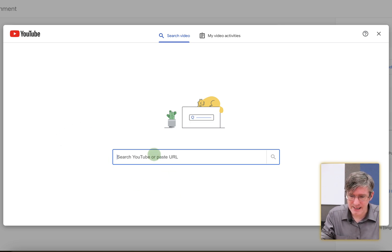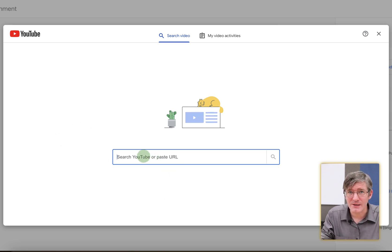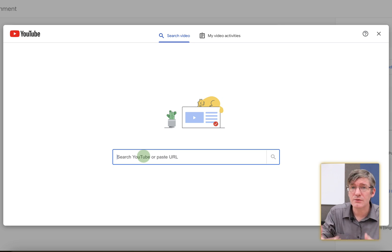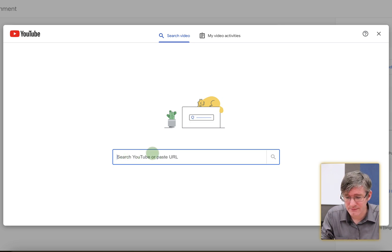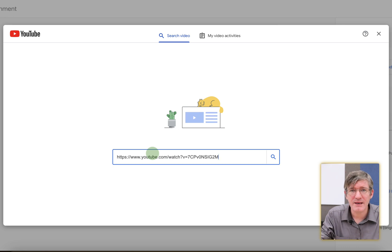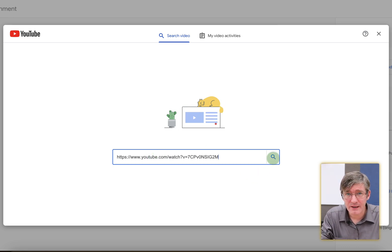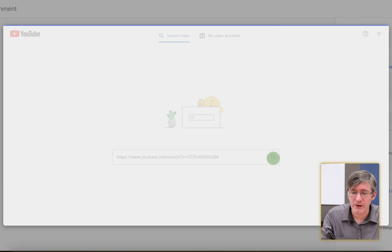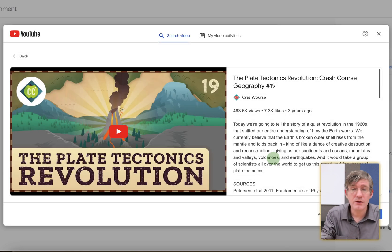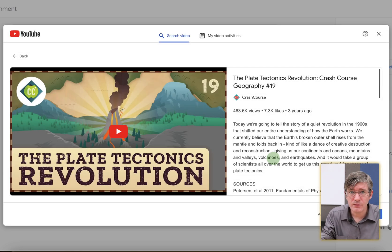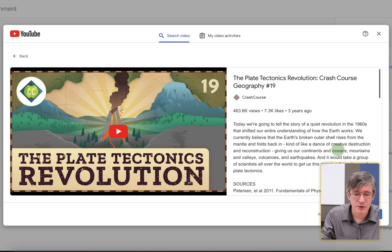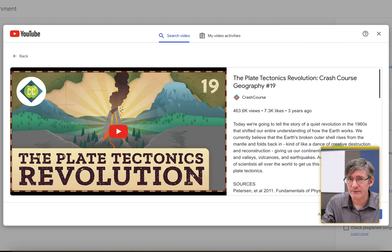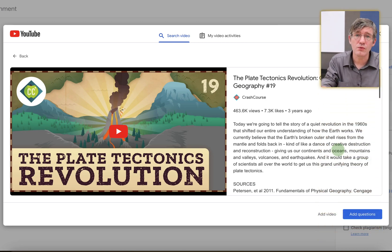So let's go ahead and paste that URL right here. Now, if I hadn't already searched for a video, I could do a search right here in this field. But for now, let's paste that URL. I'm going to click on the magnifying glass with a search icon to find that video. Here, you can preview the video. You can read the description. And then once you are happy with everything, you can move on to the next step.